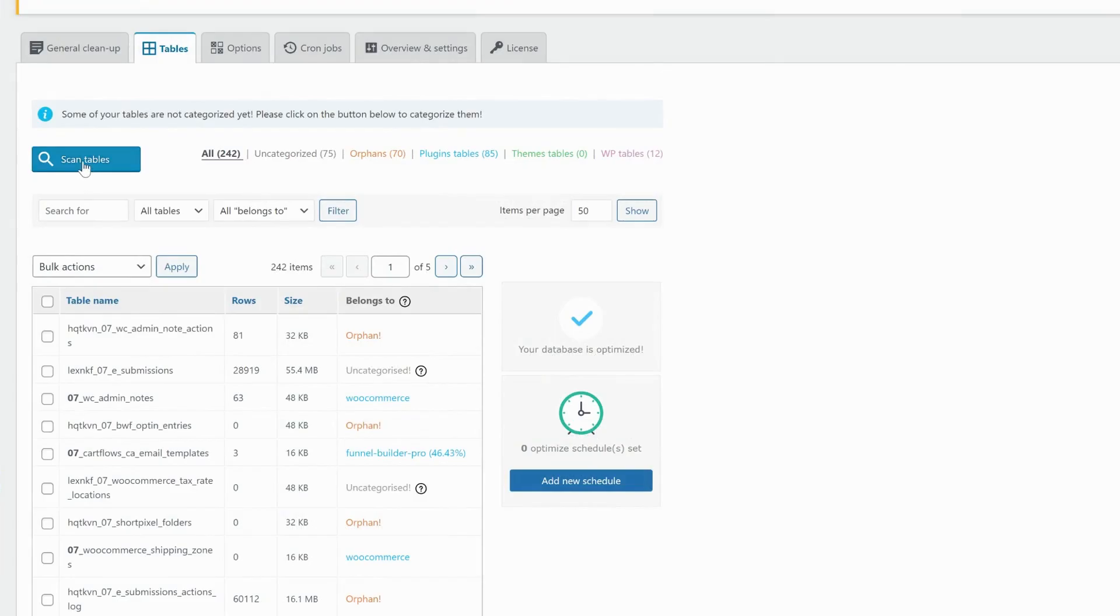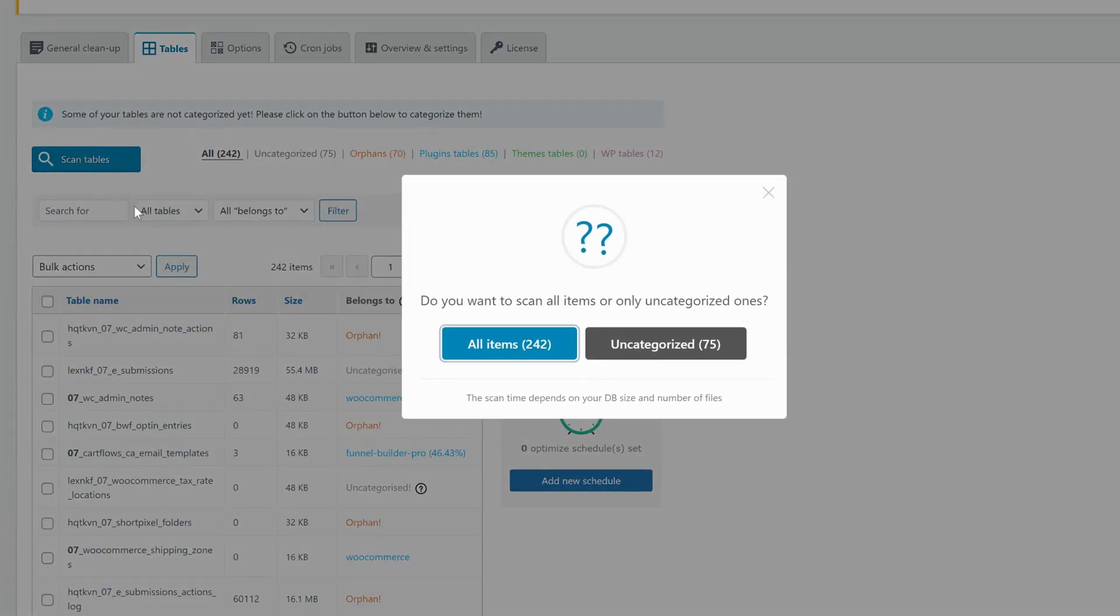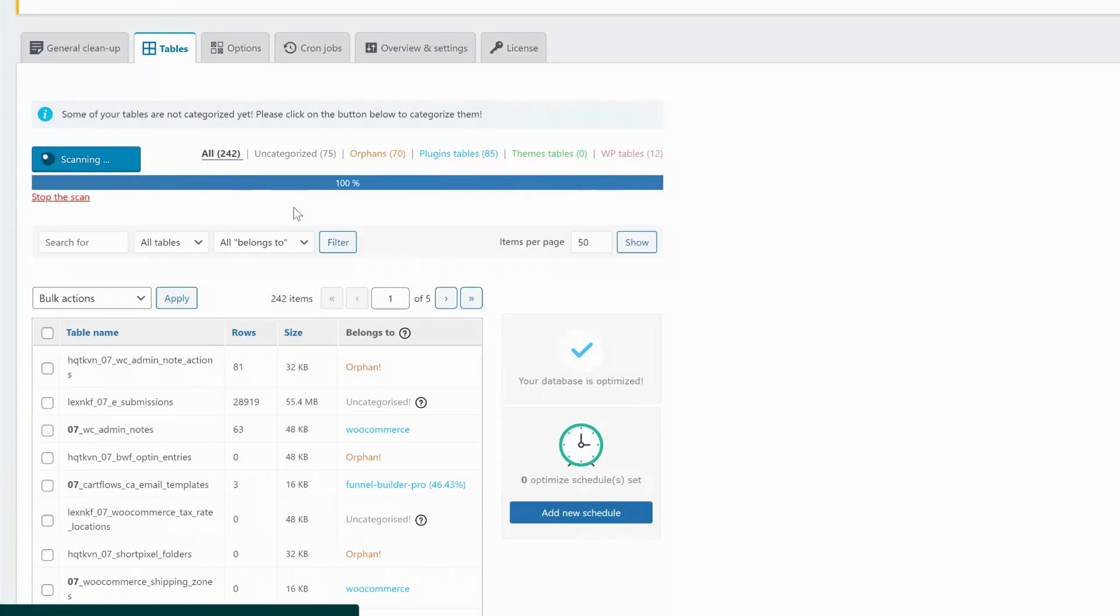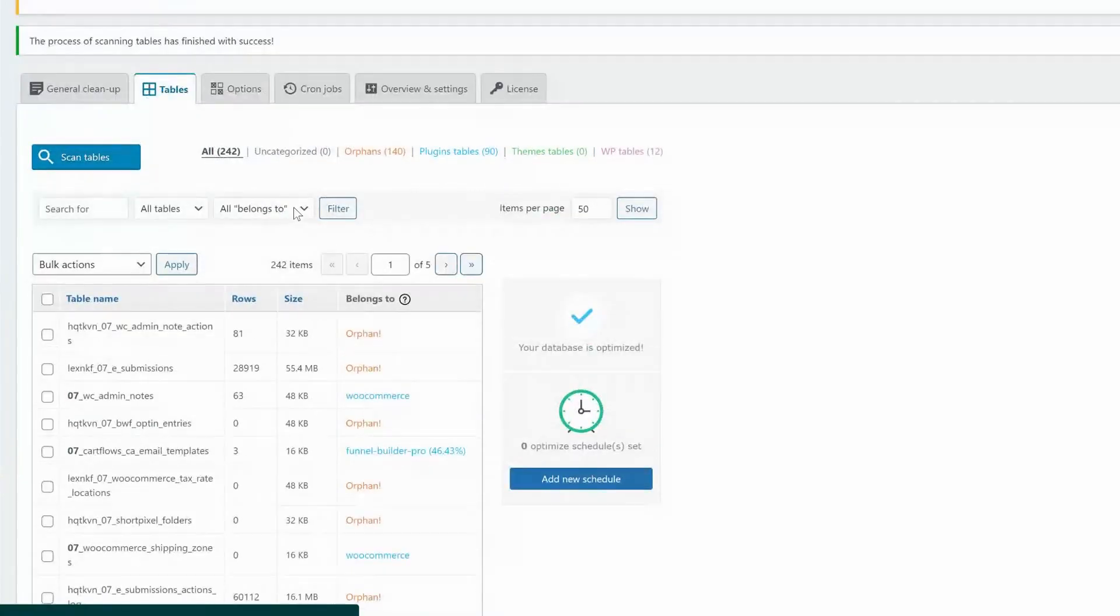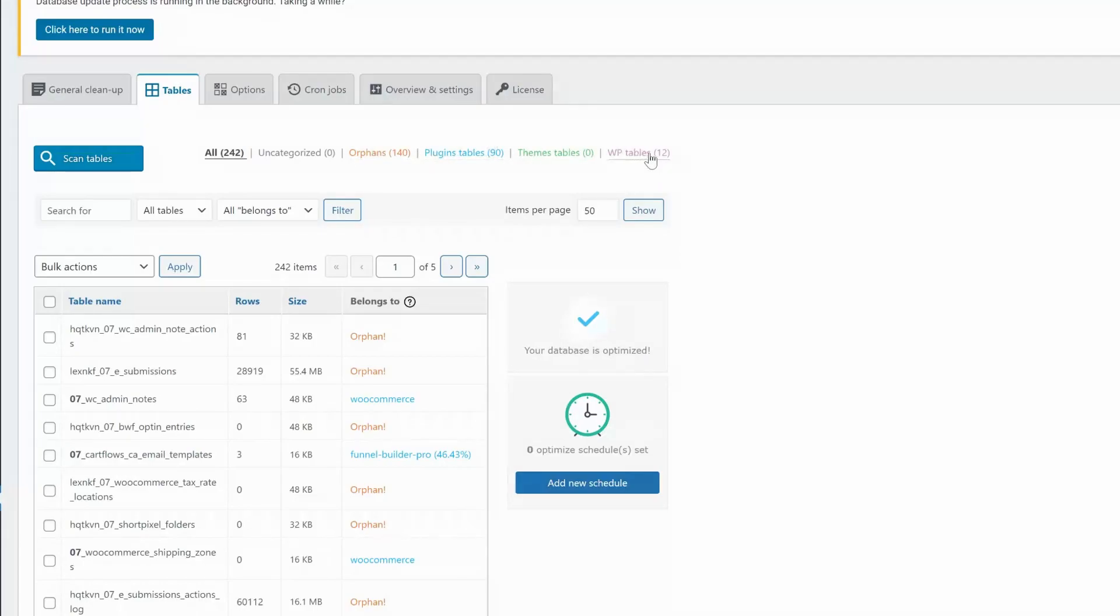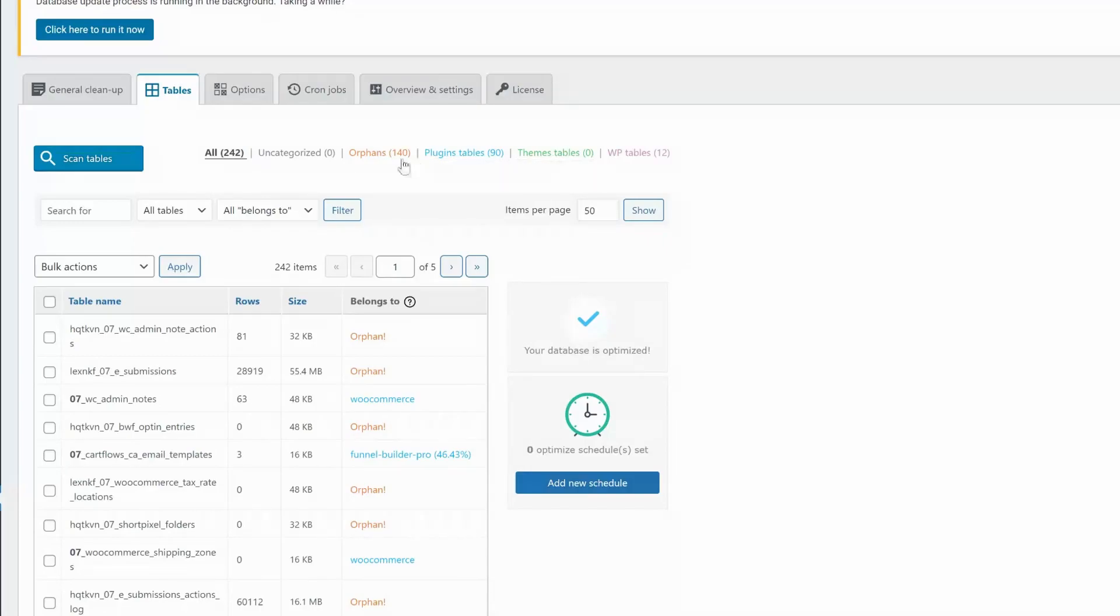On the Pro version, you can use the Scan Tables button to scan all your uncategorized tables and to categorize all your database tables. All the database tables will be divided into four categories, each with its own color. The purple one, if I got the color right, is the 12 original tables related to WordPress. The blue is plugin related tables, the green is theme related tables, and finally, the orange one is the orphan tables we were looking to find.